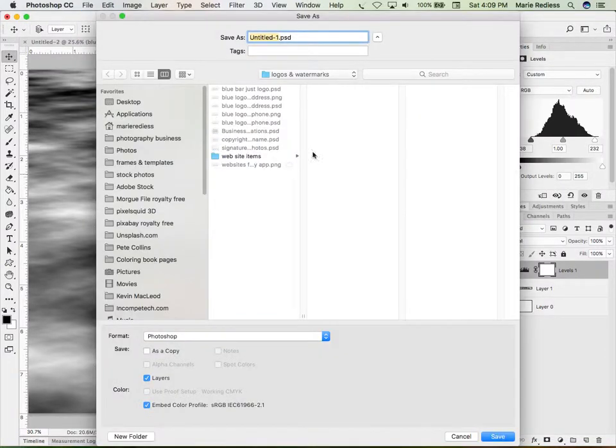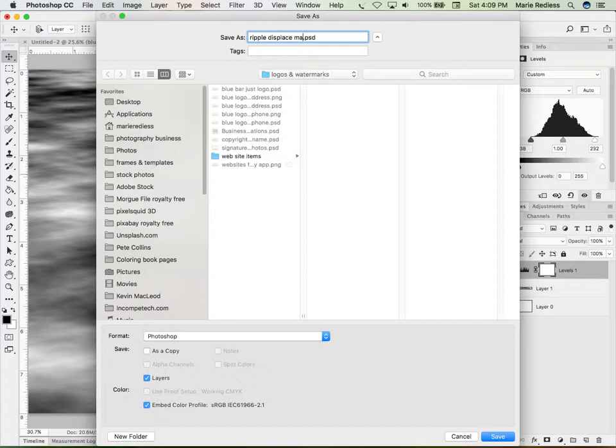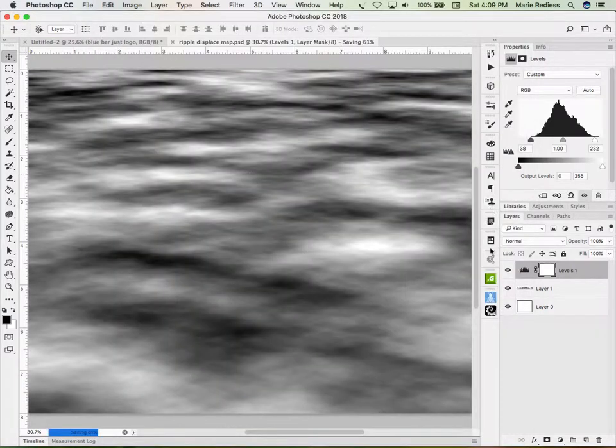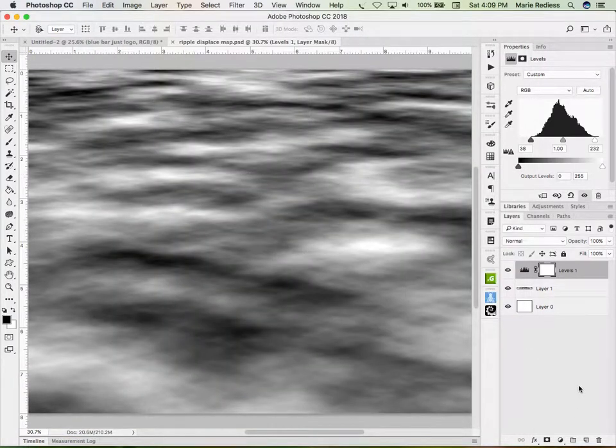And then I'm going to save it. And we're going to say ripple displacement. And you have to save it as PSD file. It won't work if you don't. So I'm going to save it to my desktop. And boom, it's done.